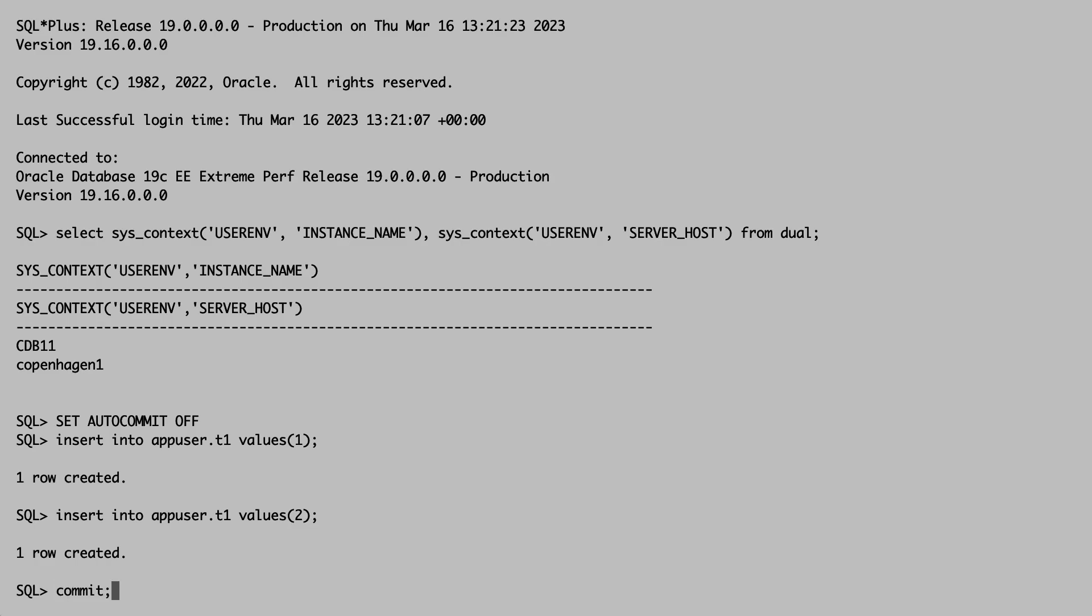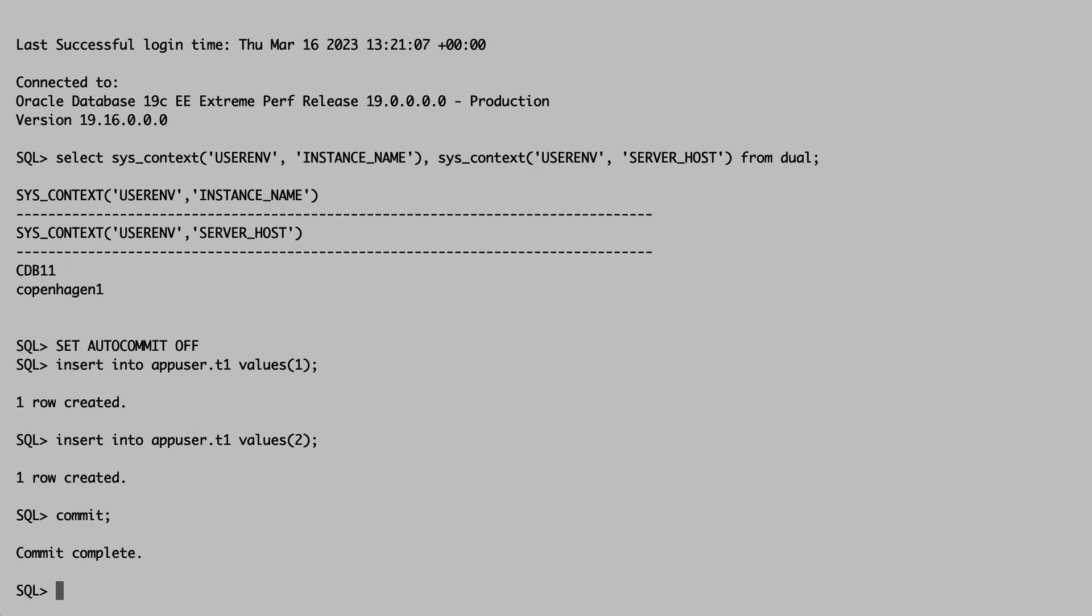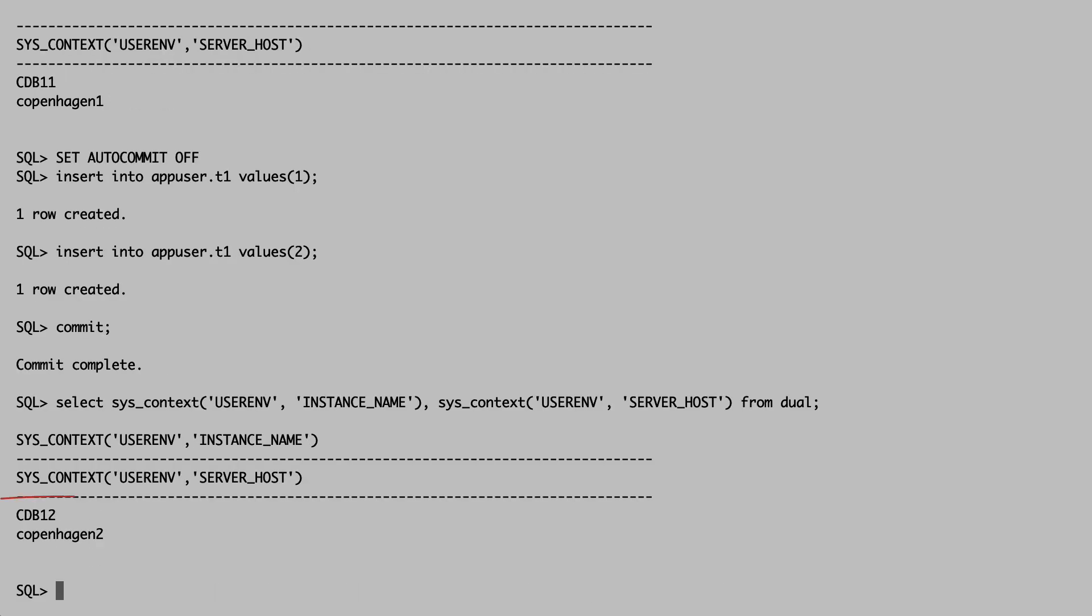Well, let me commit. Now I can see that I'm in fact connected to the second instance on Copenhagen2.